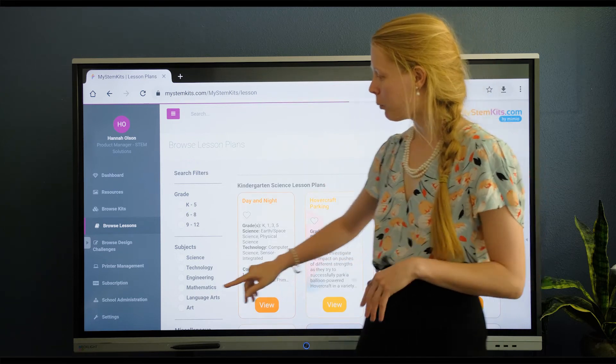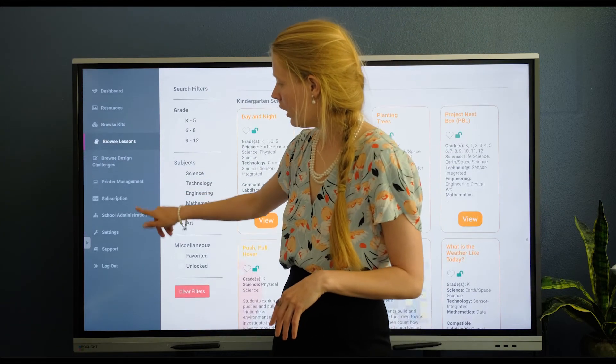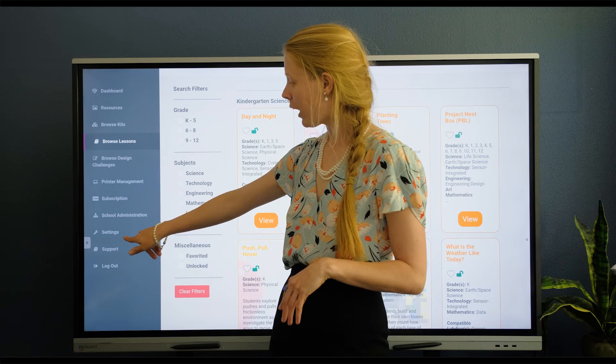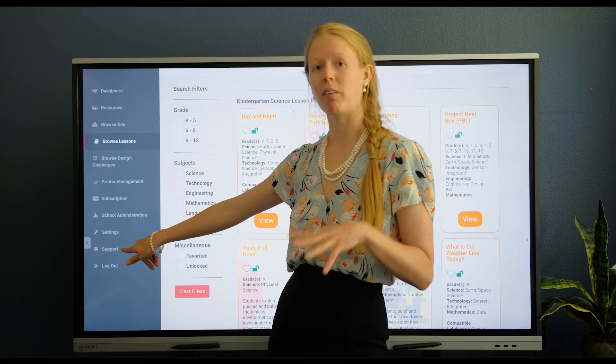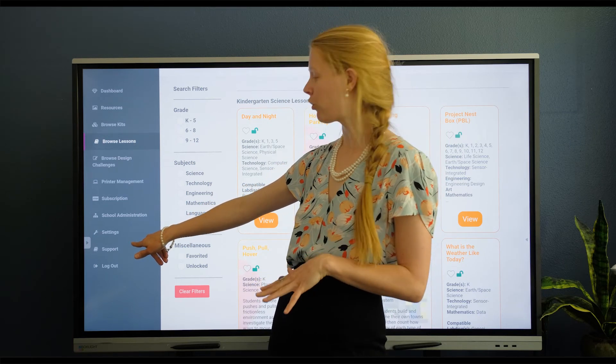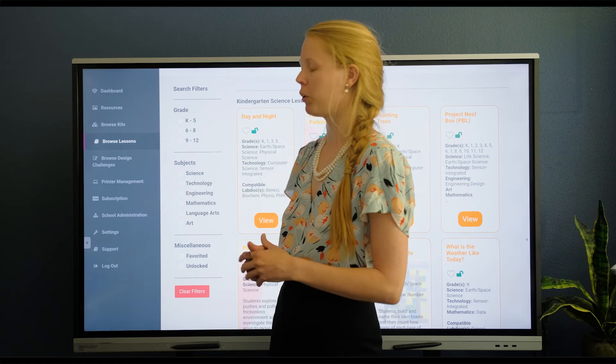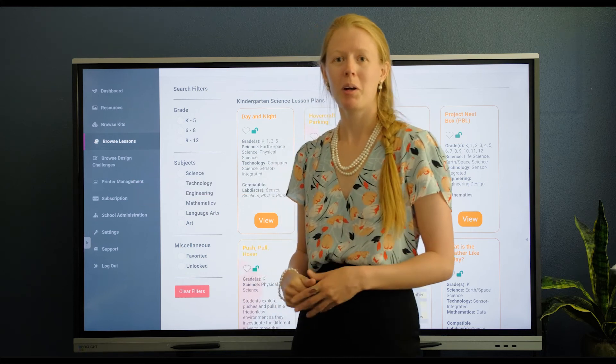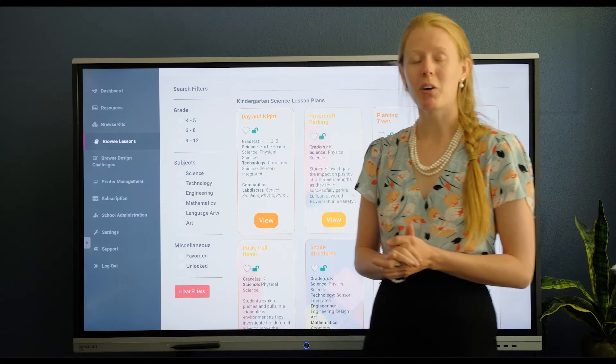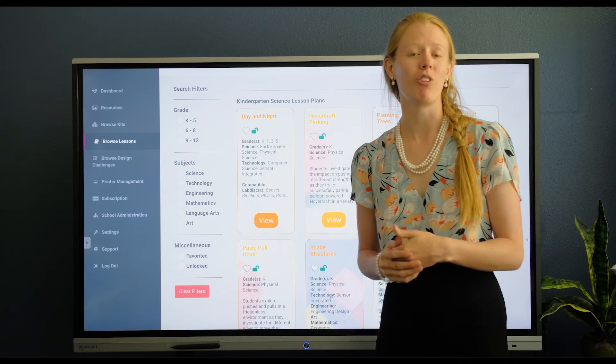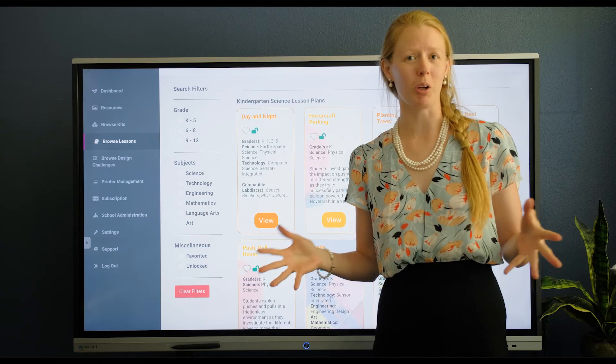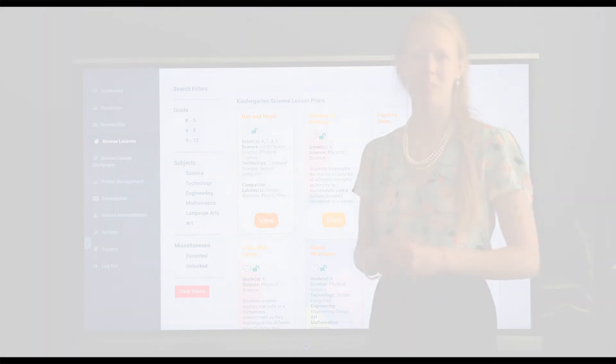The last thing to point out here is we do have a support tab. So if you have any questions, send us support tickets through there, or you can set up your 3D printers under printer management. But if you have any questions as you get started, please feel free to reach out to us and we'll help you enjoy your journey with My STEM Kits.